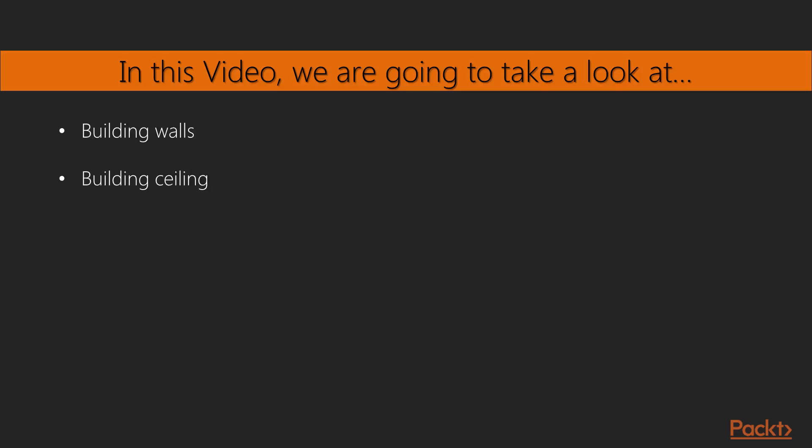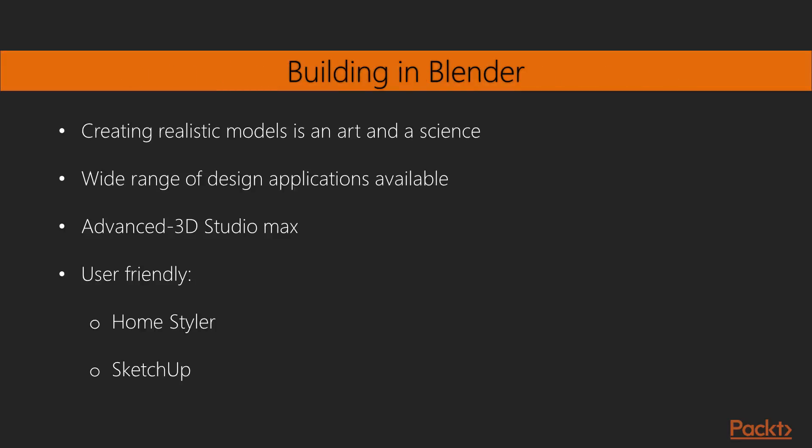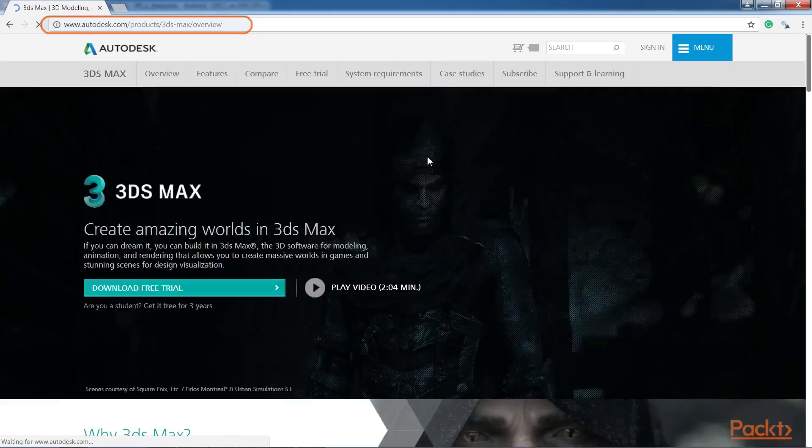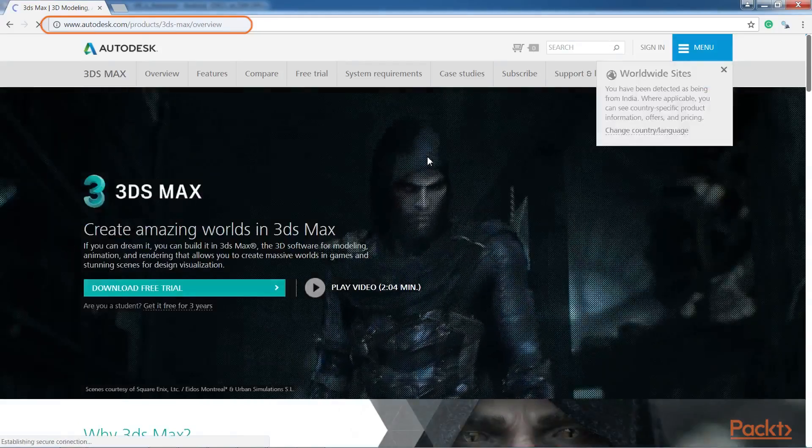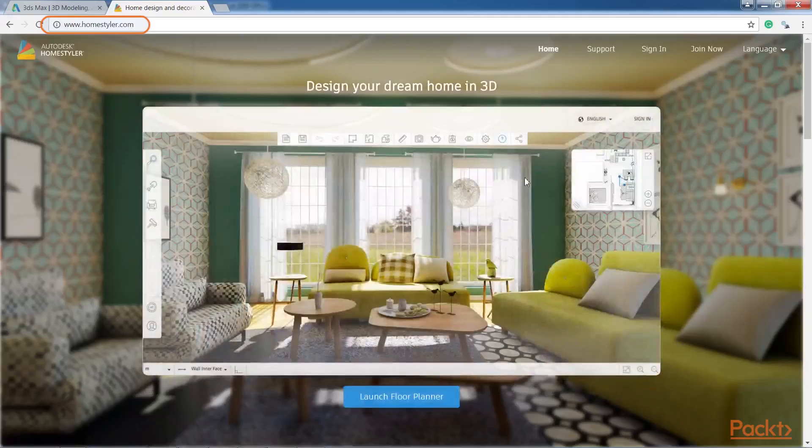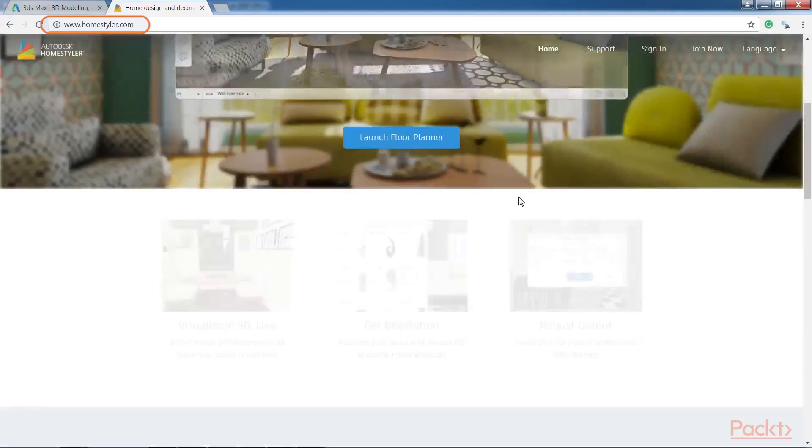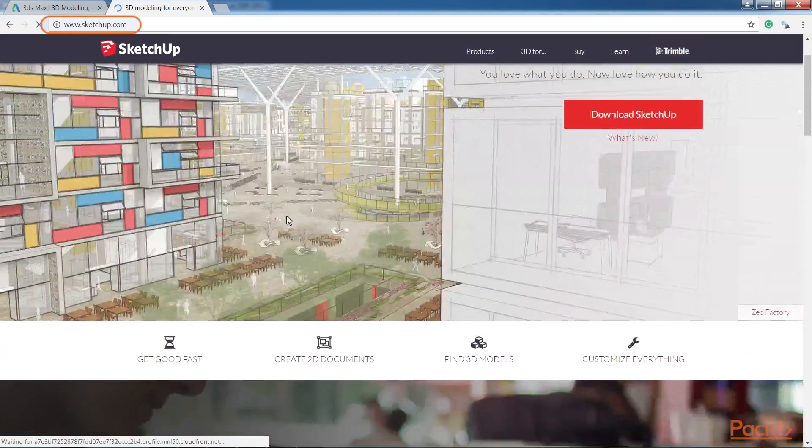In this video we will build walls and then proceed to build a ceiling for our room. Come on, let's begin. Creating realistic models with convincing materials and lighting is an art and a science. Many people just find models online that are built by experts, including the Unity Asset Store. There is, of course, a wide range of design applications available, from the most advanced, such as 3D Studio Max, to the most user-friendly, such as Home Styler and SketchUp.